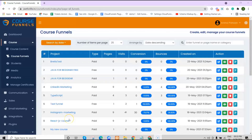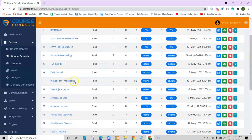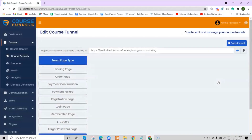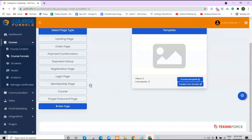On the sidebar, inside the Course section, click on Course Funnels. Choose your course and click on the Edit Funnel button. First, I'll show you how to use the membership template, so click on it.